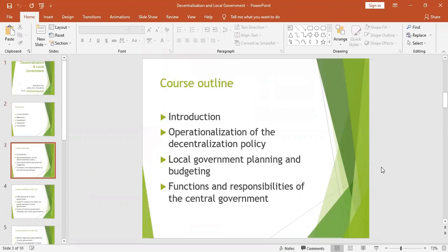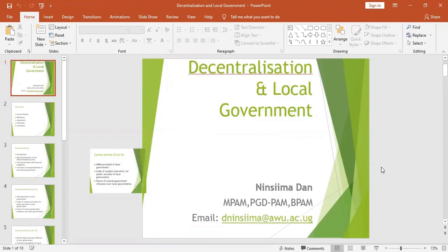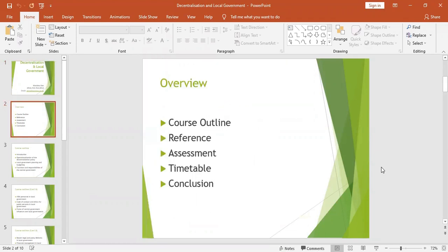Let me first take you to the overview before we start. Since this is our first lecture and the lecture is online, I will give you the course outline for the entire semester, then the reference and assessment mode timetable, and then I will conclude.